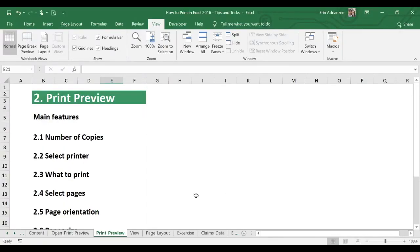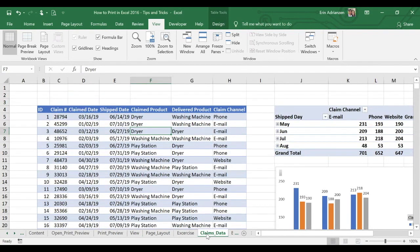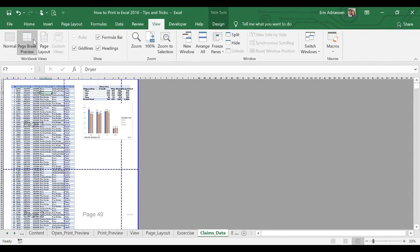Now let's go to View. For view, we have three different views: normal, page break preview, and page layout. Let's go to claims data so we can see this better. Normal view is basically just a normal view — you can see your document as it is right now. For page break preview, let's see what happens — basically here you can see where the page breaks will appear when your document is printed.